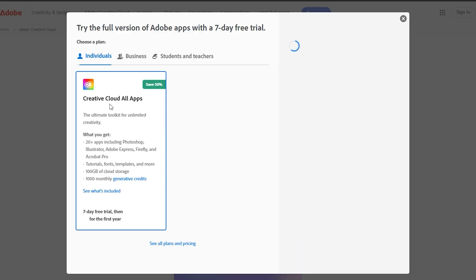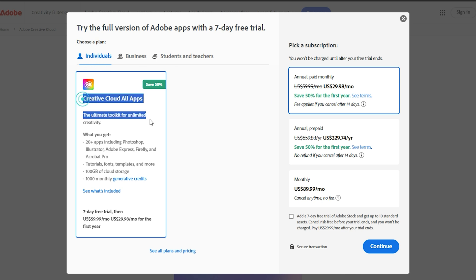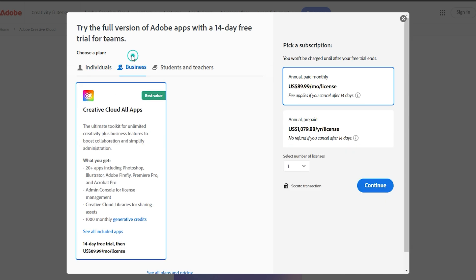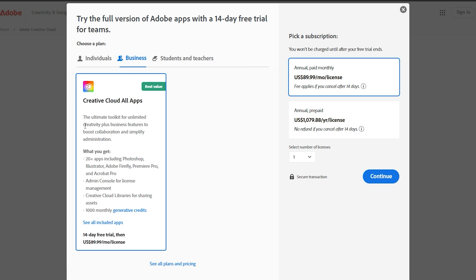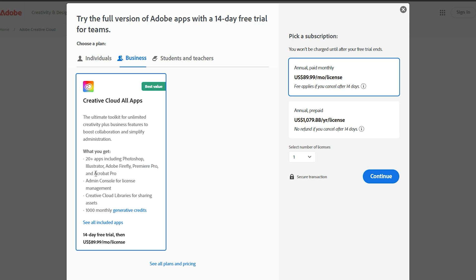Choose your plan. Adobe offers different plans depending on your needs. The individual plan gives you a 7-day free trial, while the business plan offers 14 days and extra features like team collaboration. Choose the plan that best suits your creative journey and enjoy its benefits.